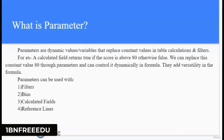Next question: What is a parameter? Parameters replace constant values in calculations and filters. For example, there is a calculated field which returns true when the score is above 80, otherwise false. With parameters we can replace this constant value 80 and control it dynamically. You can use parameters with filters, bins, calculated fields, and reference lines.